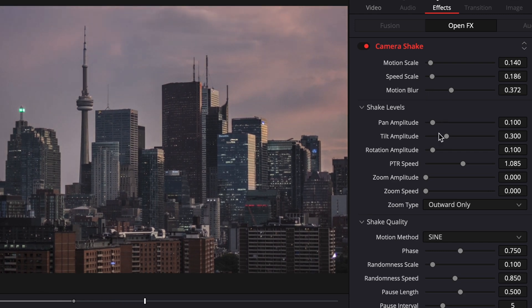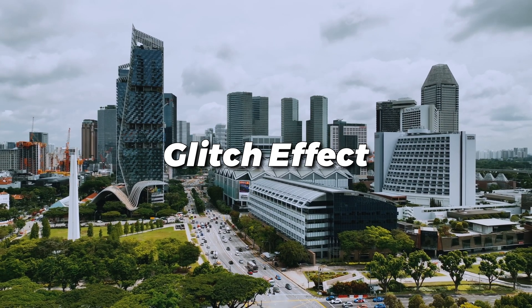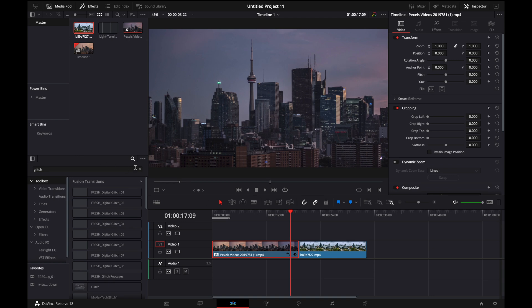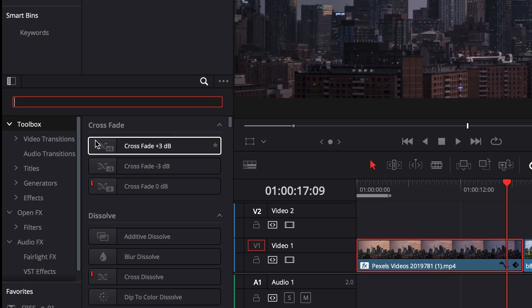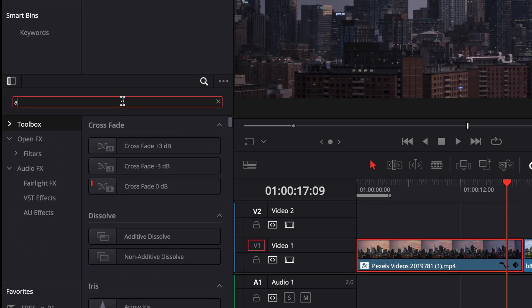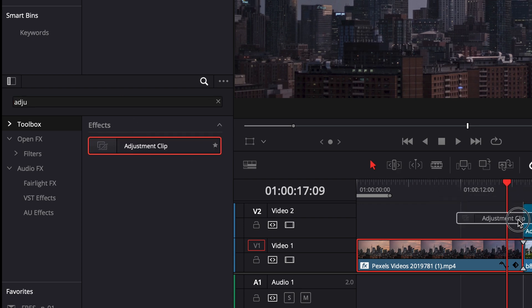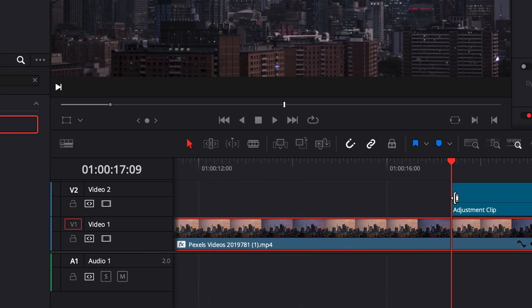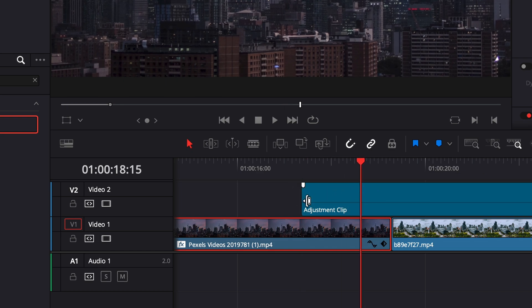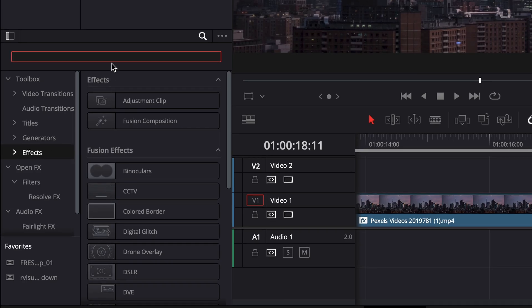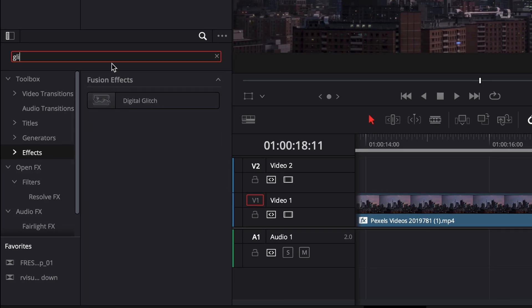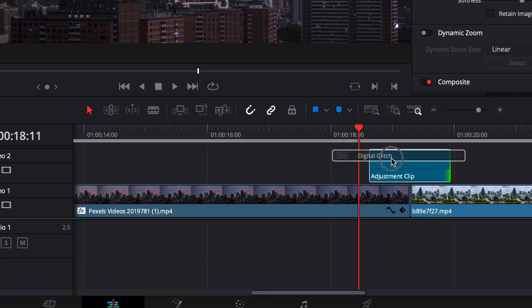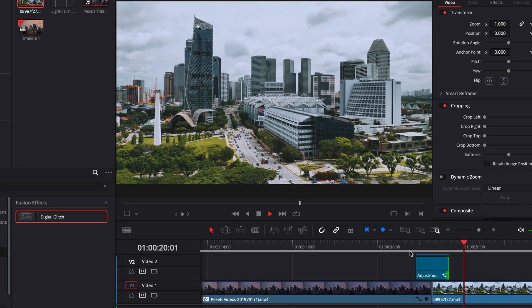All right, so this next effect is going to be a glitch effect, and you can use this one for a transition or you can even use this one on top of a clip. So it's very versatile. And so what you're going to want to do is you're going to want to go down to your toolbox here, you're going to want to get an adjustment clip. And in this example, I'm just going to use this as a transition here. So I'm going to trim this down and then I'm going to want to go down to effects, type in glitch, and then drag a digital glitch onto your adjustment clip. And you can see this isn't very interesting just on its own like this.